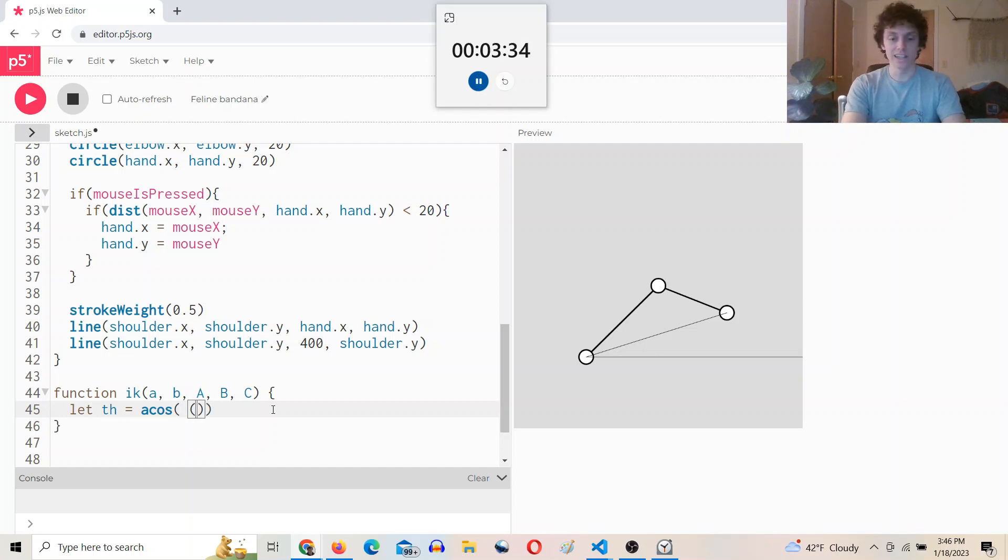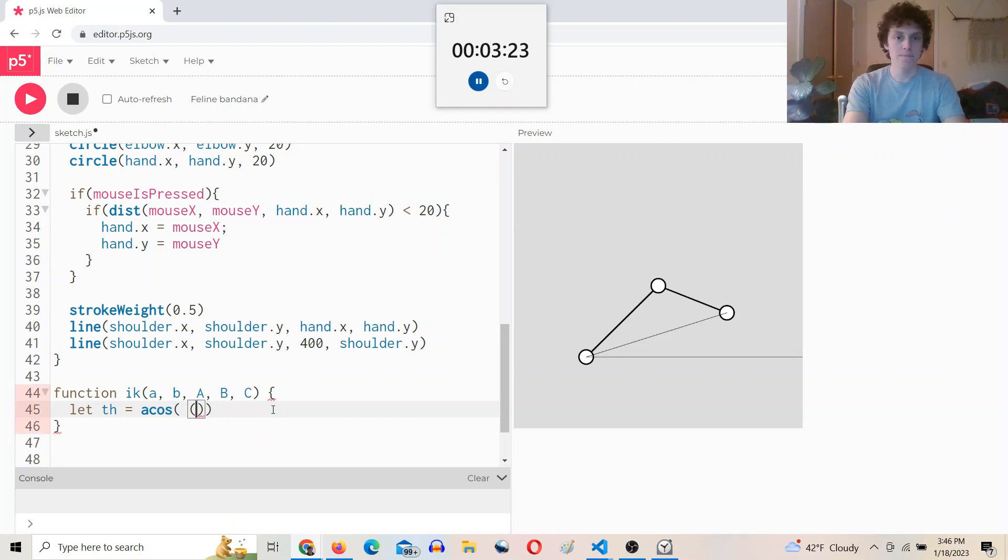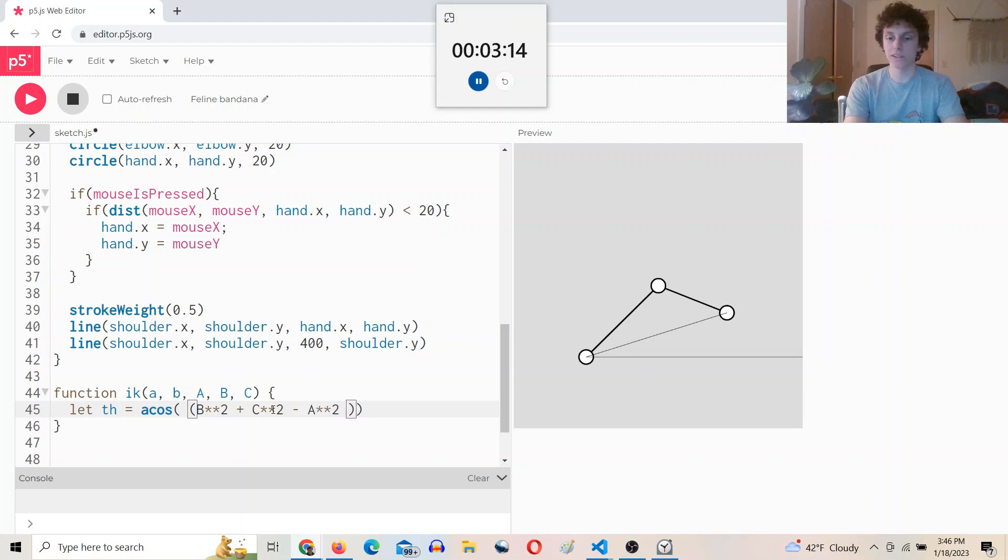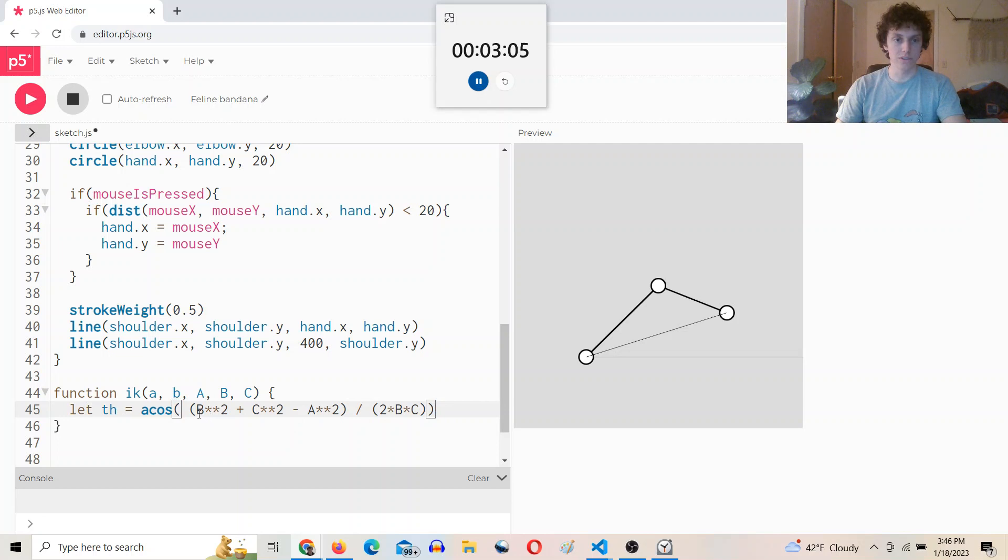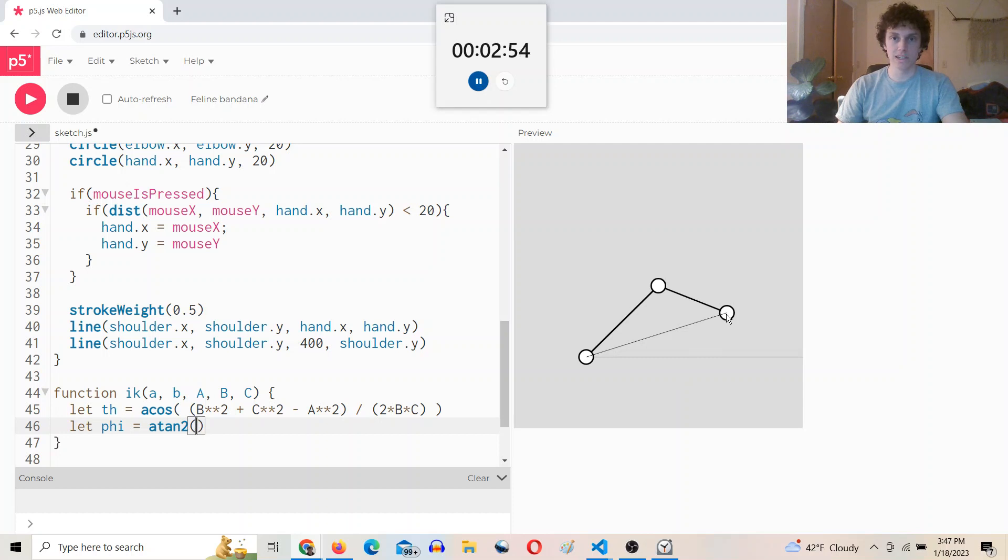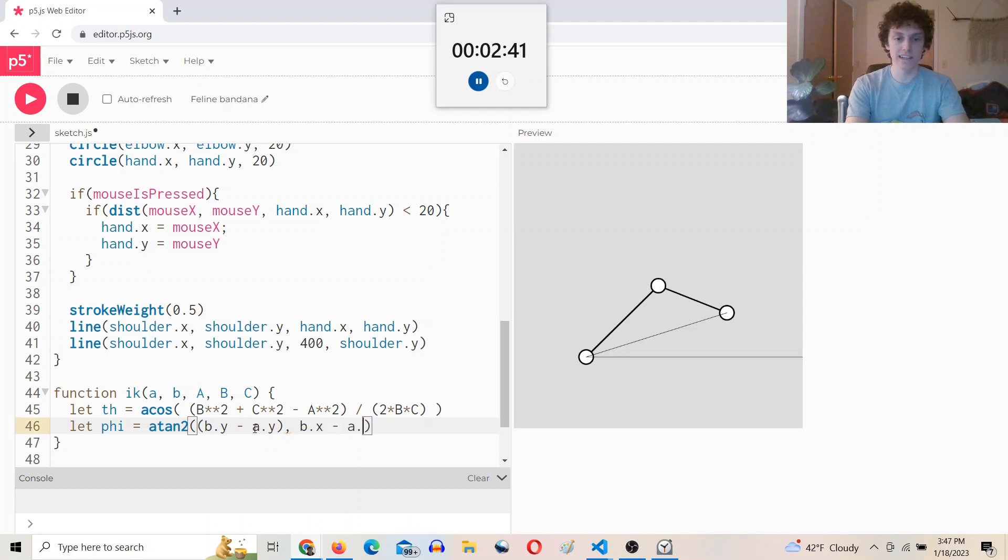and you get b squared, these are the lengths, not the points, b squared plus b squared plus c squared minus a squared divided by two times b times c. So inverse cosine of that will give us this angle, and then we can say let phi equal a tan two of, so we know b dot y and a dot y, so we'll say b dot y minus a dot y